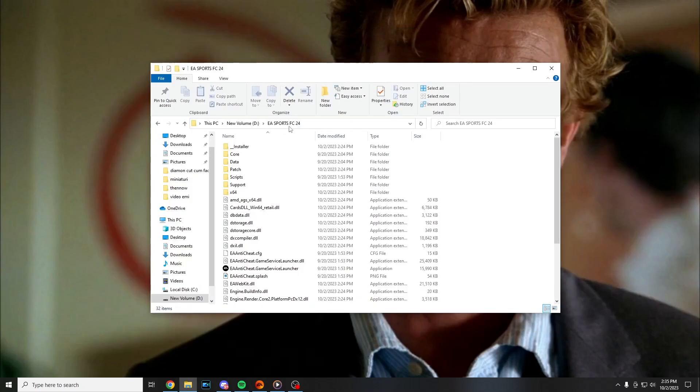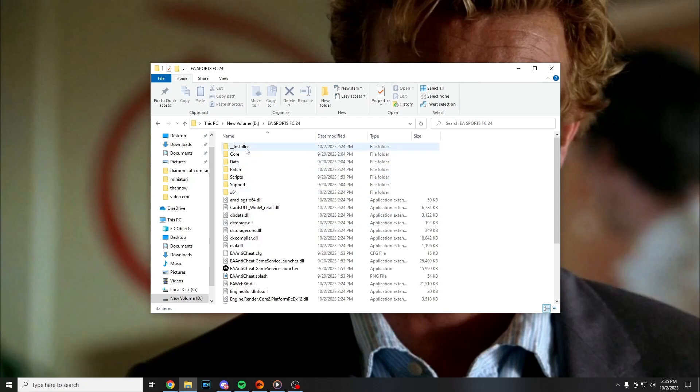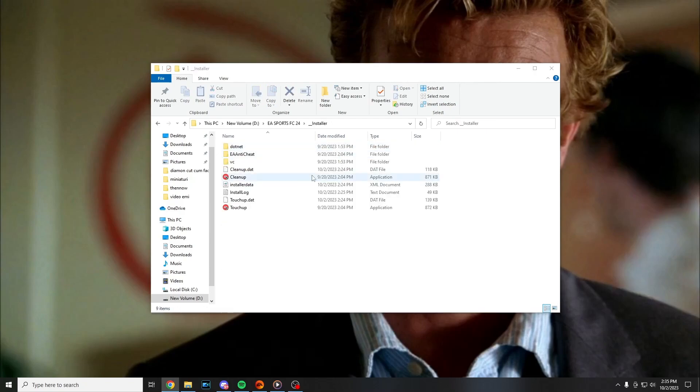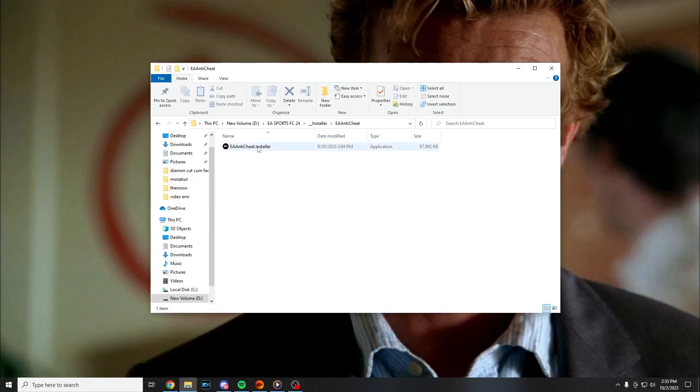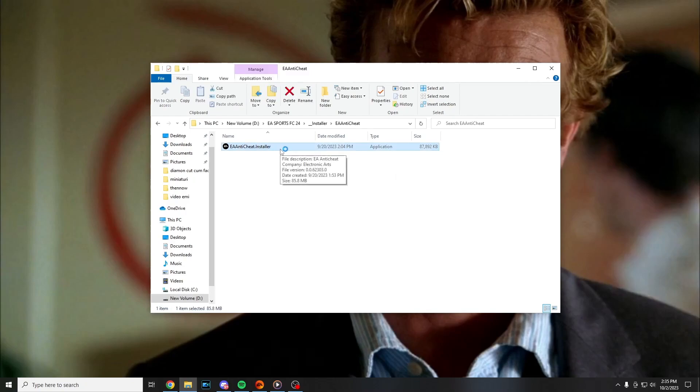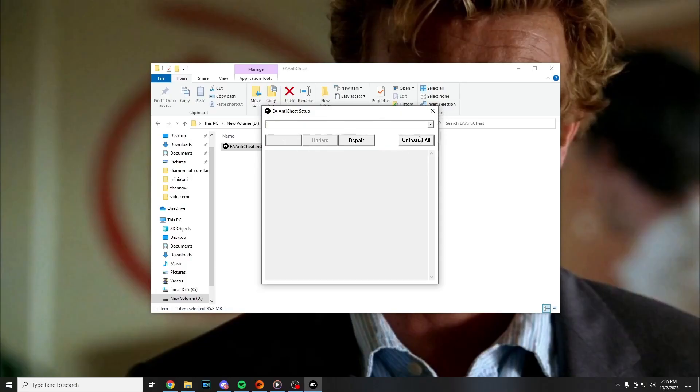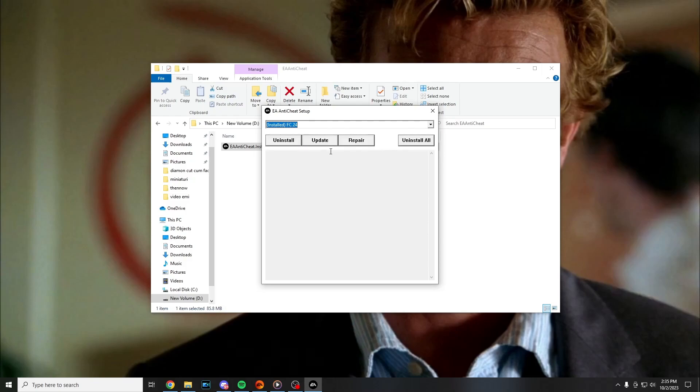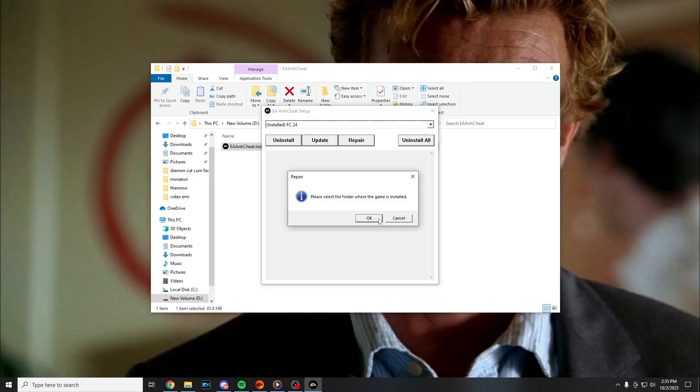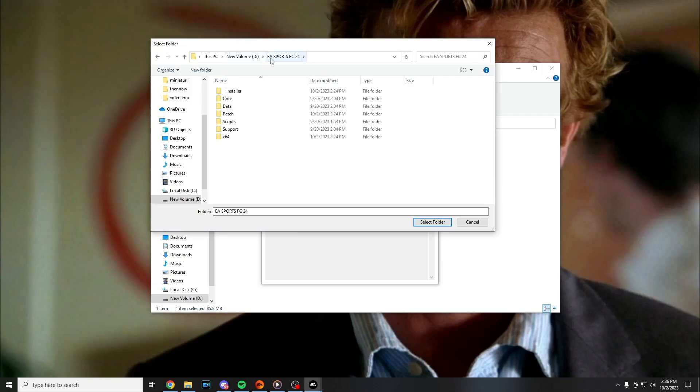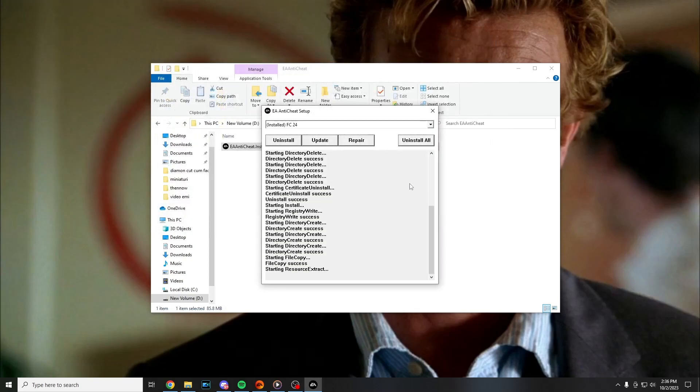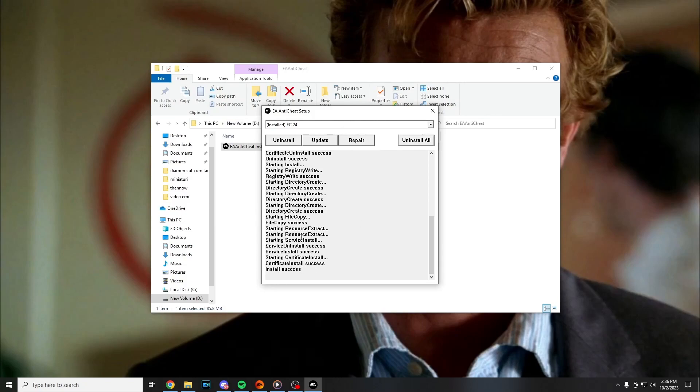The second step you have to locate EA Sports FC 24 installation folder and press on installer and on to EA anti-cheat. Double click on EA anti-cheat, press yes and here you have to press on this down arrow here and FC 24 and press on repair. Select the folder where the game is installed and select folder. Install success.